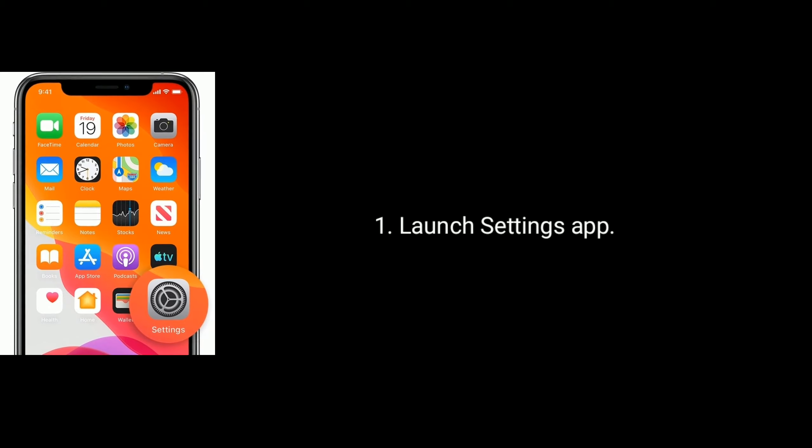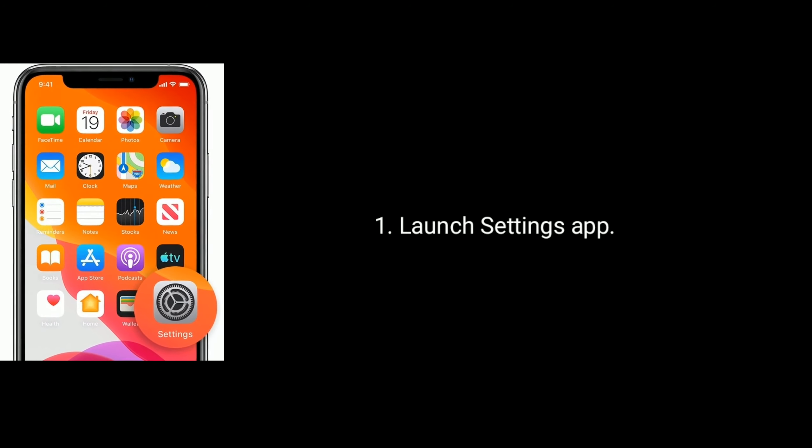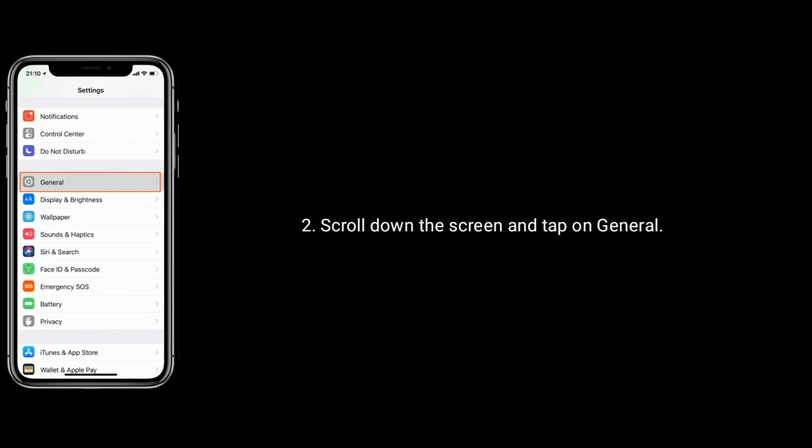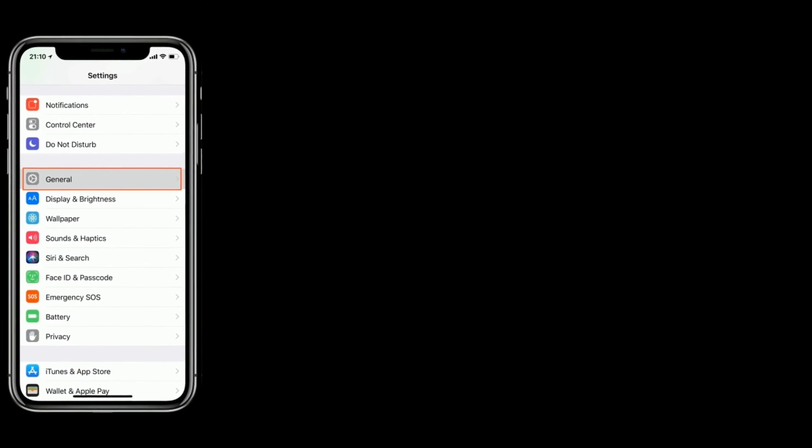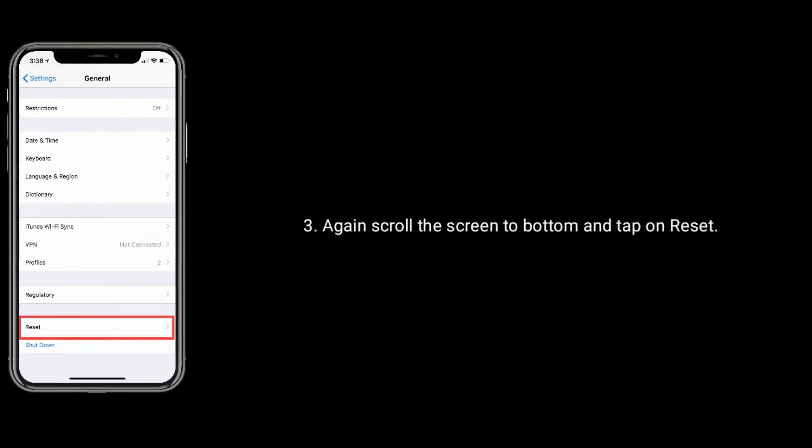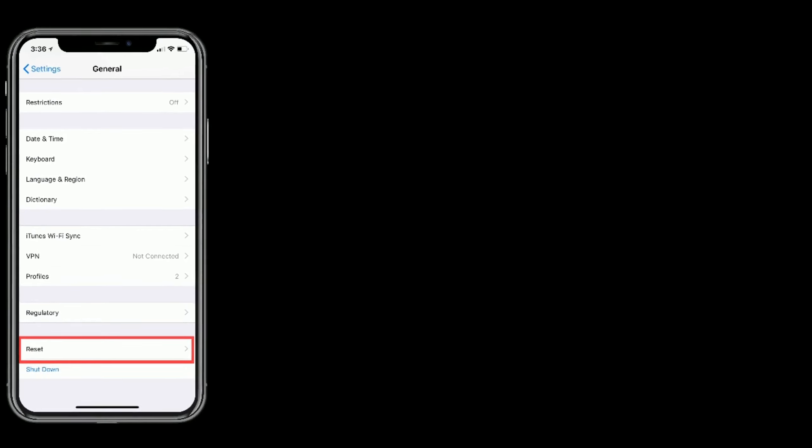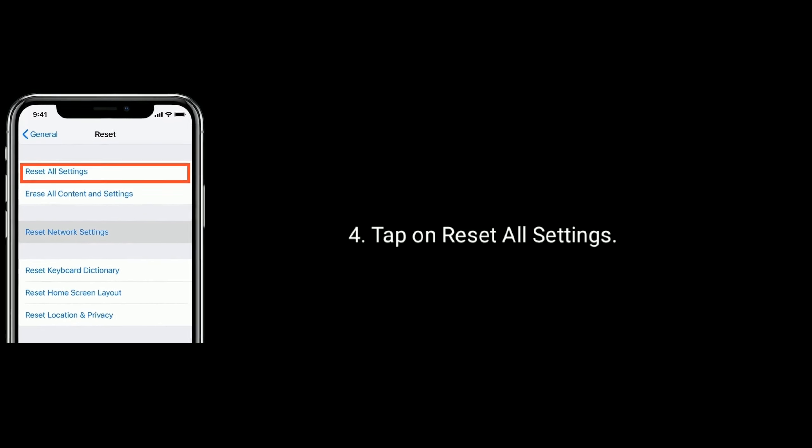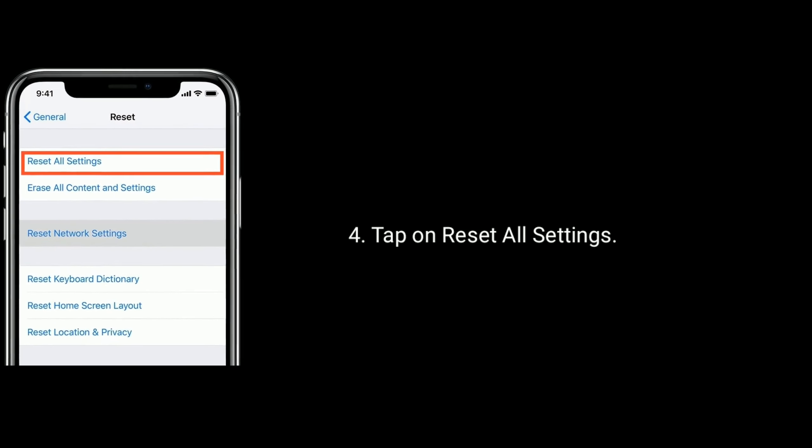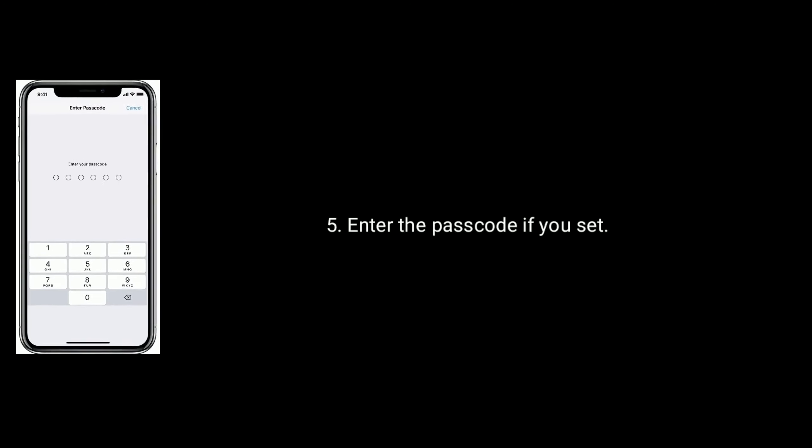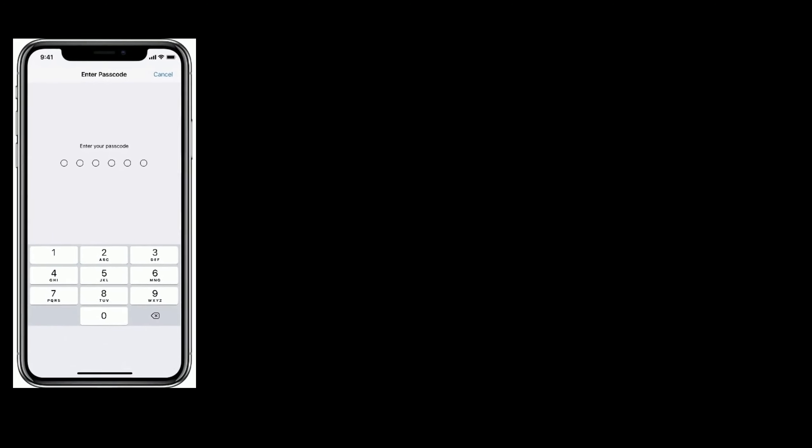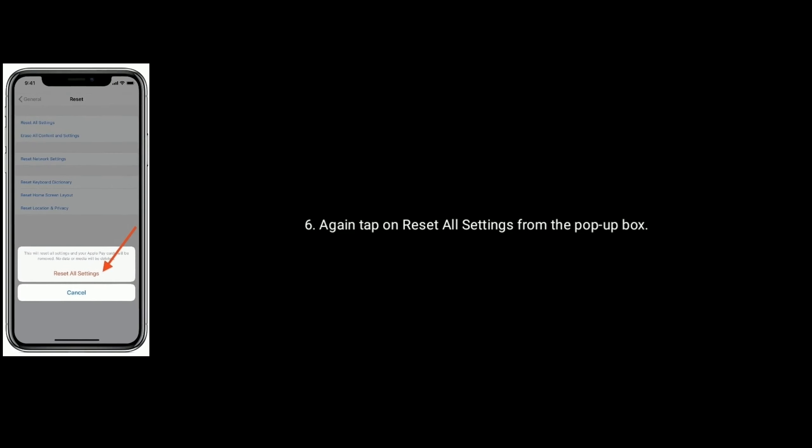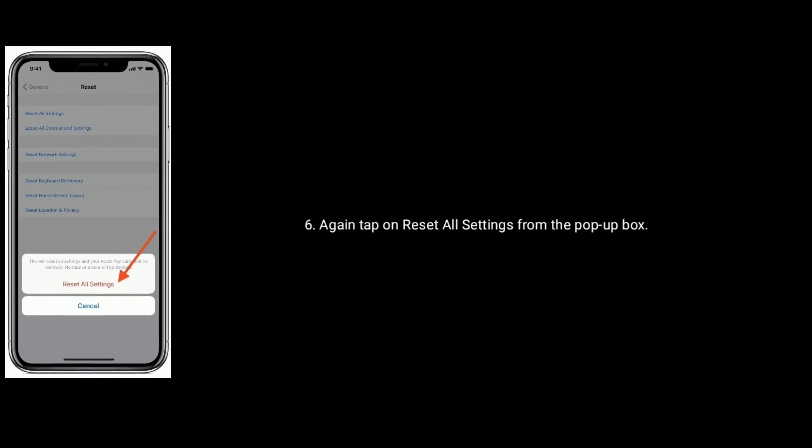Solution 2 is reset all settings. Launch settings app. Scroll down the screen and tap on general. Again, scroll down the screen to bottom and tap on reset. Tap on reset all settings. Now enter the passcode if you set. Again, tap on reset all settings from the pop-up box to confirm.